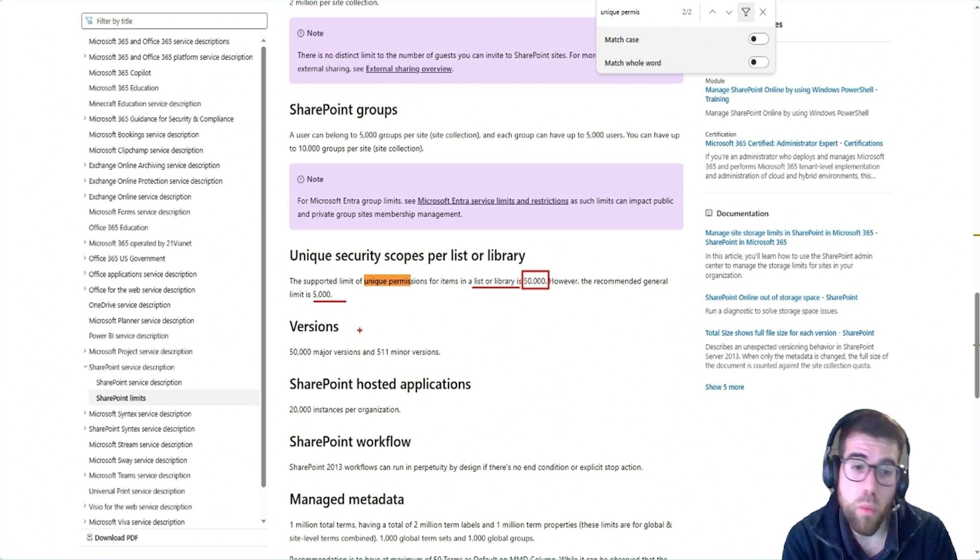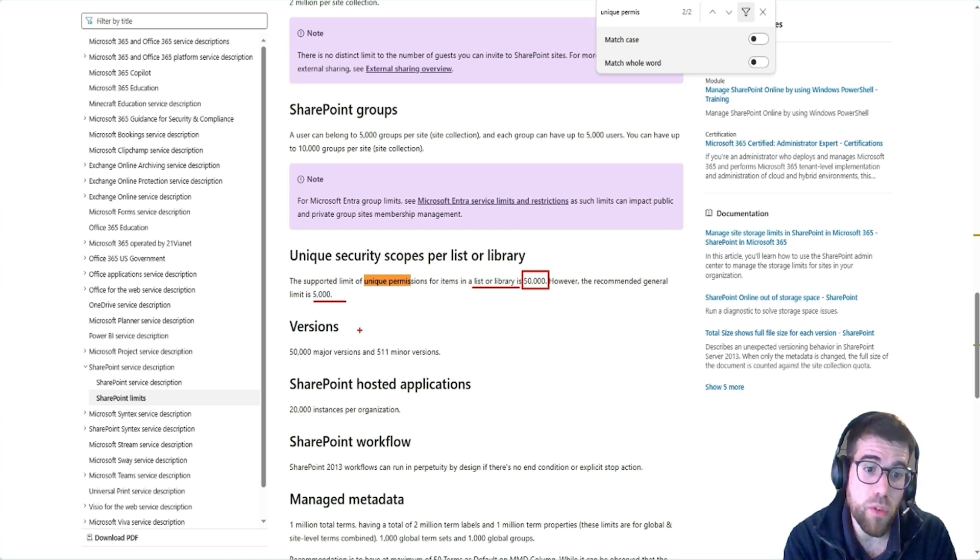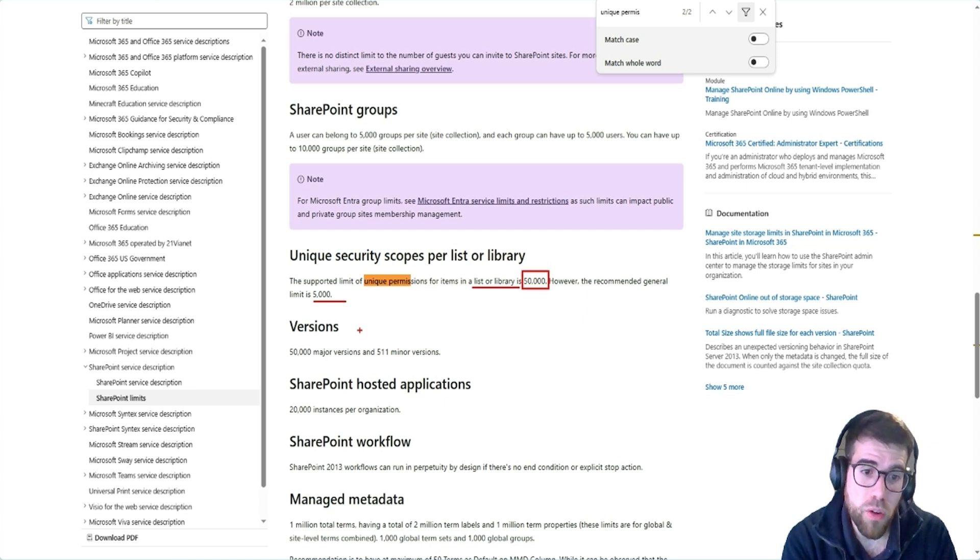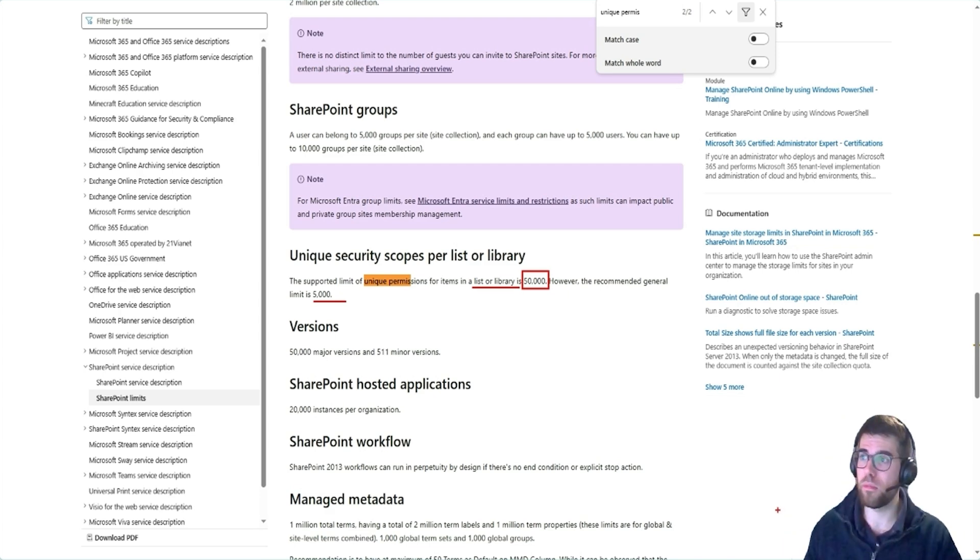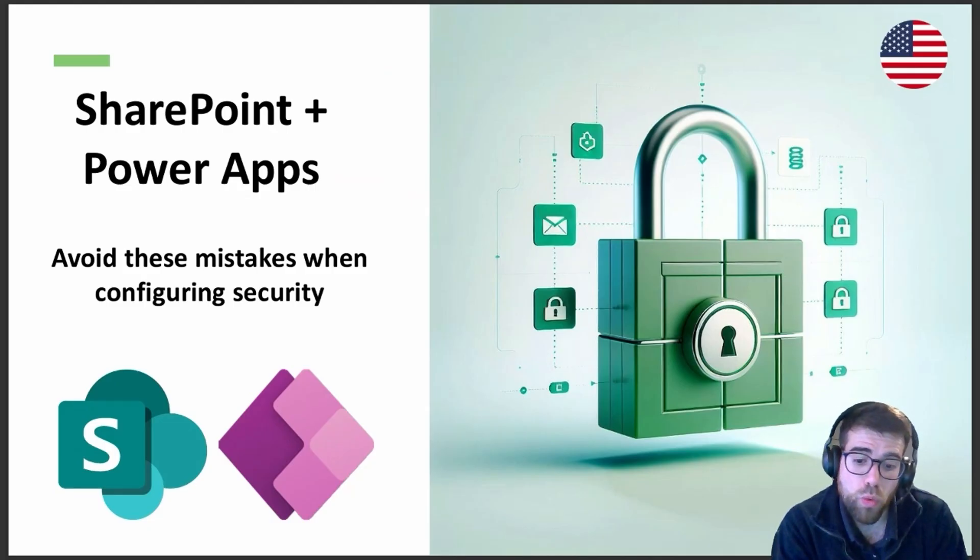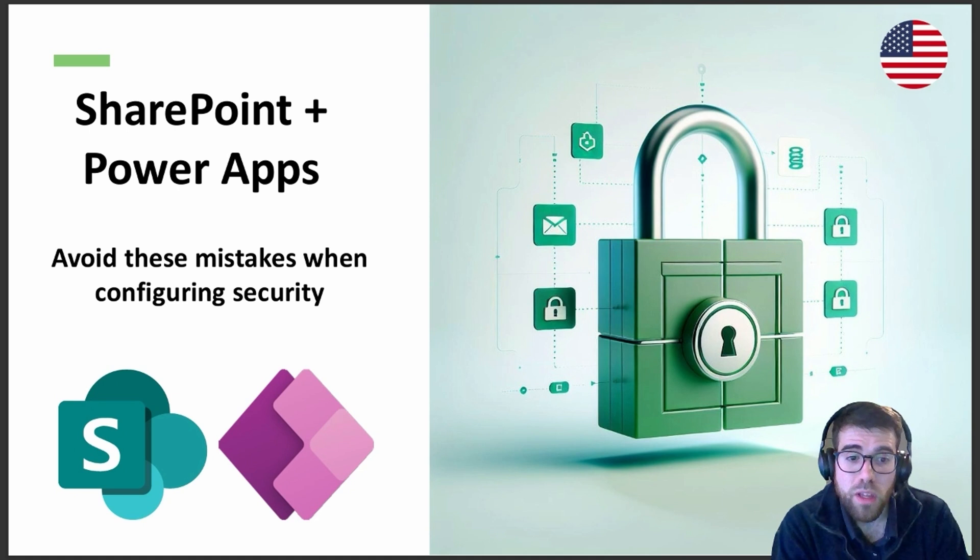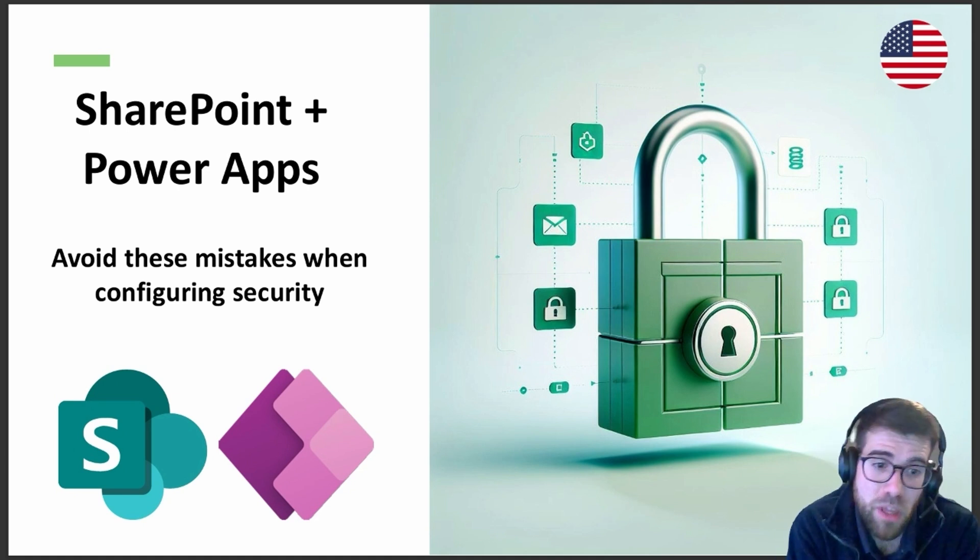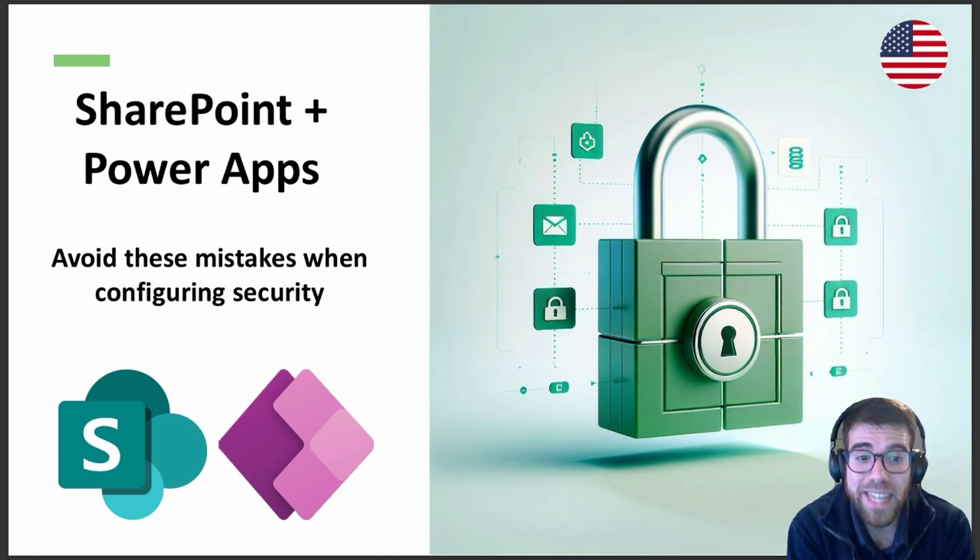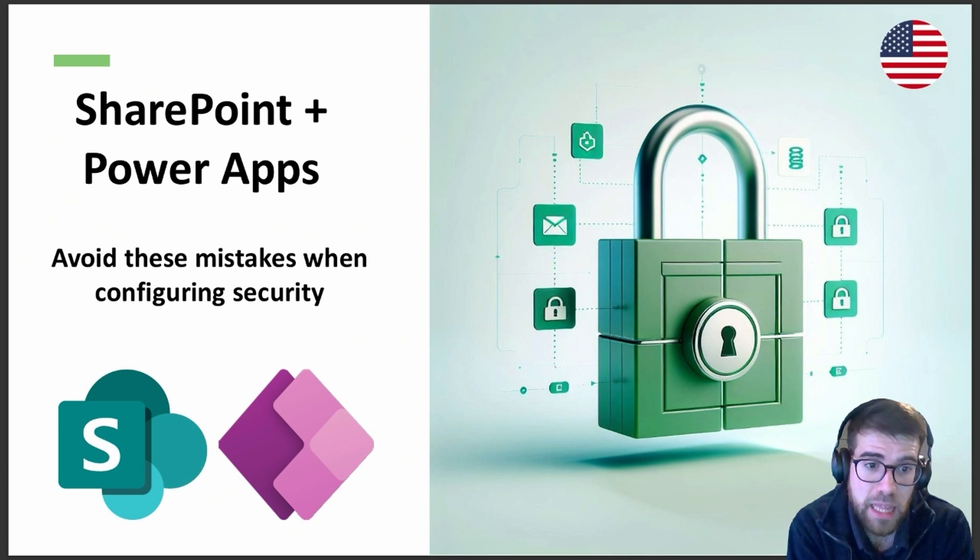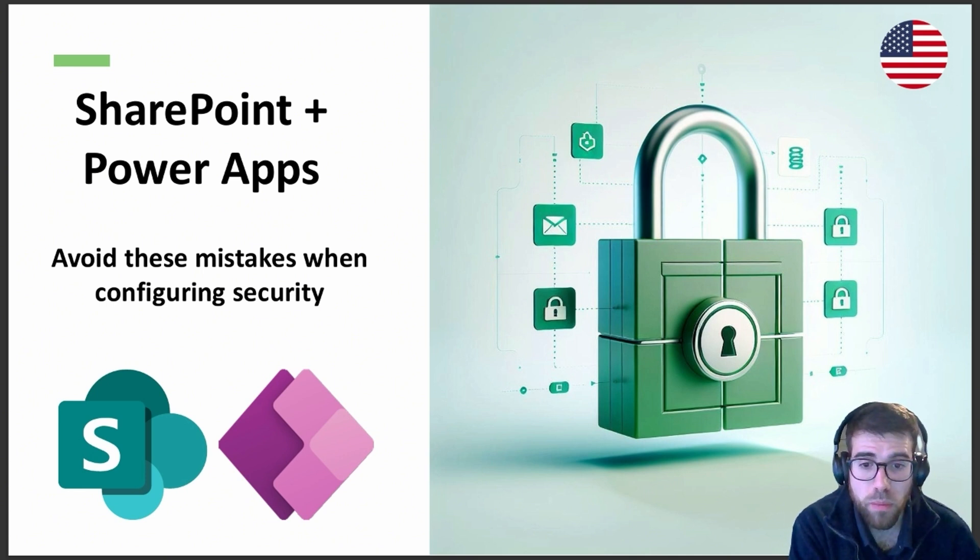Instead, move to Dataverse and you can see how to work with Dataverse in a future video that I will publish here in my YouTube channel. So we've seen how to work with security roles in a canvas app that works with SharePoint. We've seen how to secure the actual data behind it, so the actual lists used by the app and we've seen the limits of the platform.